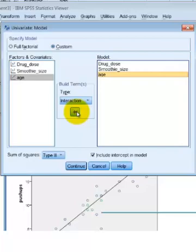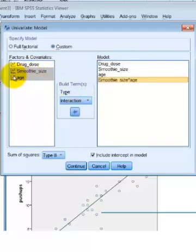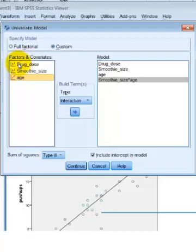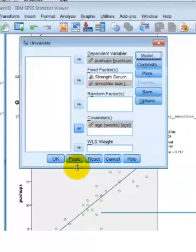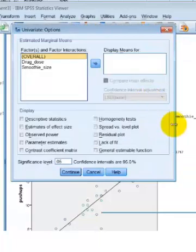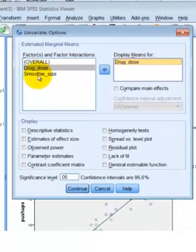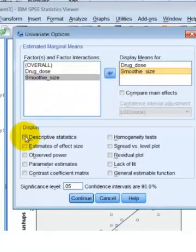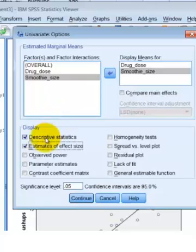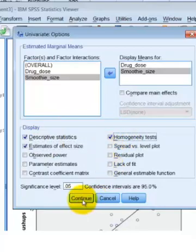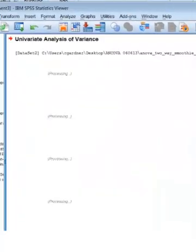How you do that is: click your covariate and then hold down the Shift key so they're both highlighted, then click them over. There's one. And let's do age with the drug amount as well — boom. Those are our interaction terms. Click Continue. Check options: we usually get the means — these will be the means controlling for age, so our data will be a little different. We're going to see if age is indeed a factor when it comes to push-ups. Click Descriptive, Estimates of Effect Size, Homogeneity. Click Continue, then OK.